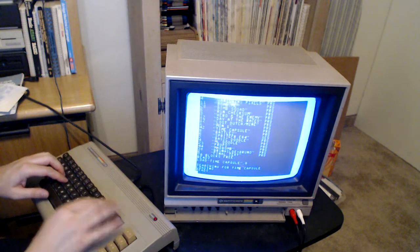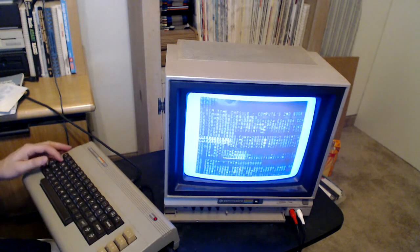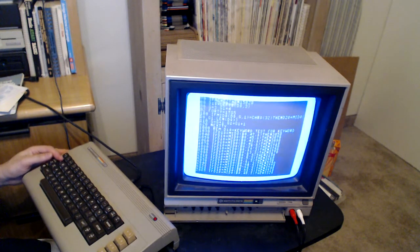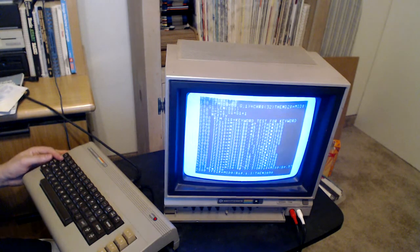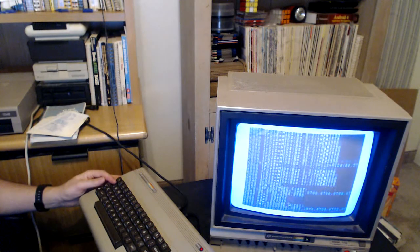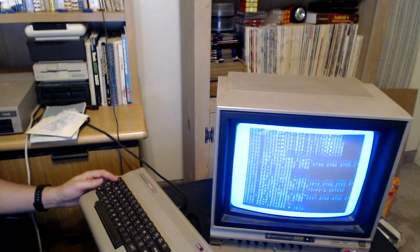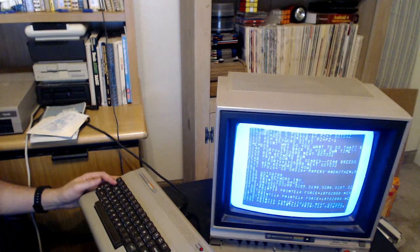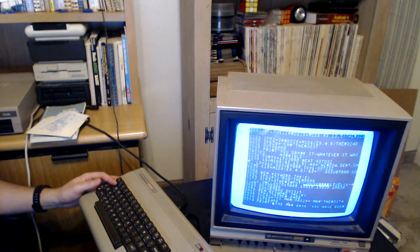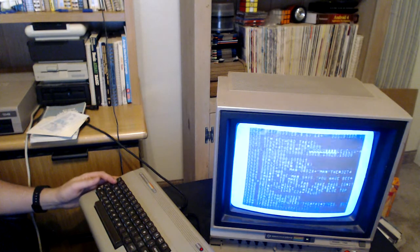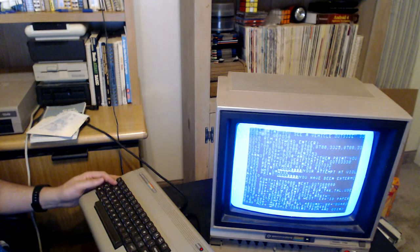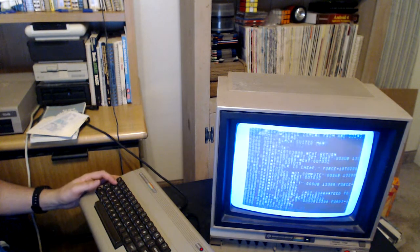Let me run it — actually let me just list it again to show you how long it is. Kind of see some of the code here. This is a pretty massive program, and no, I didn't write this one — I found it in a book somewhere, I probably own this book somewhere.